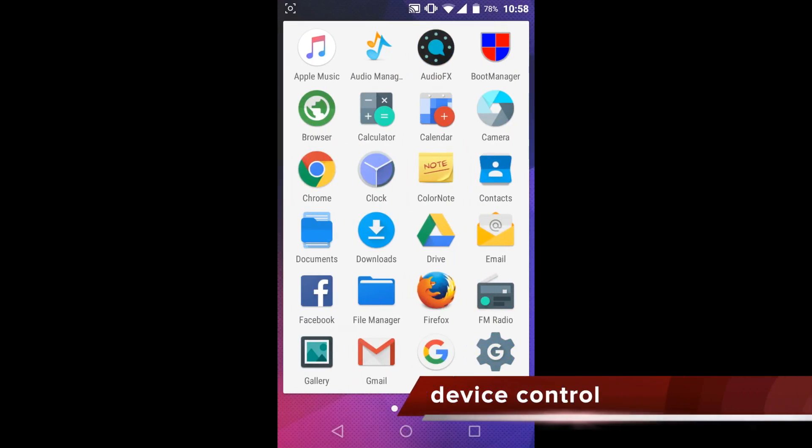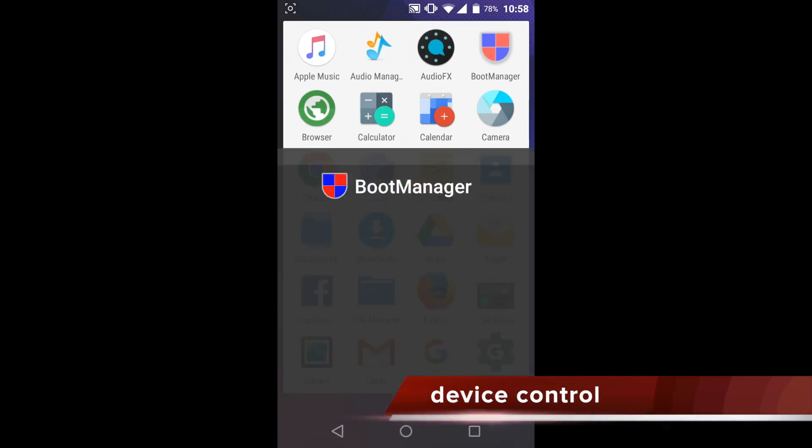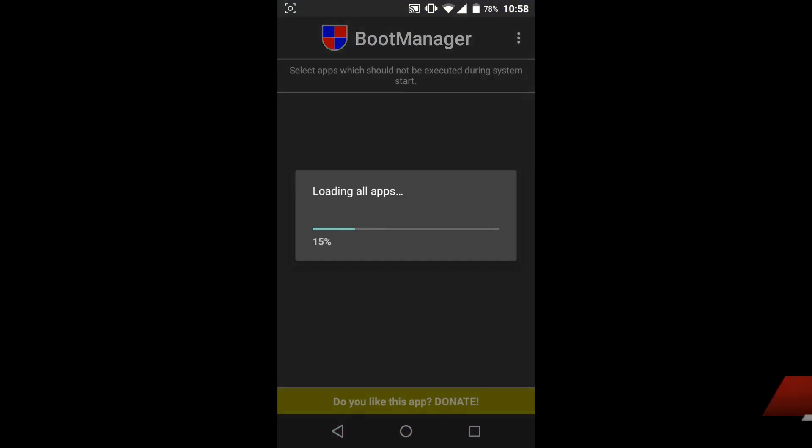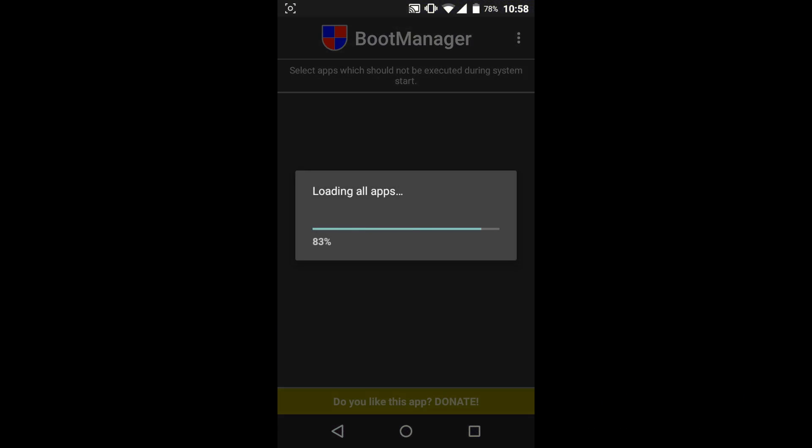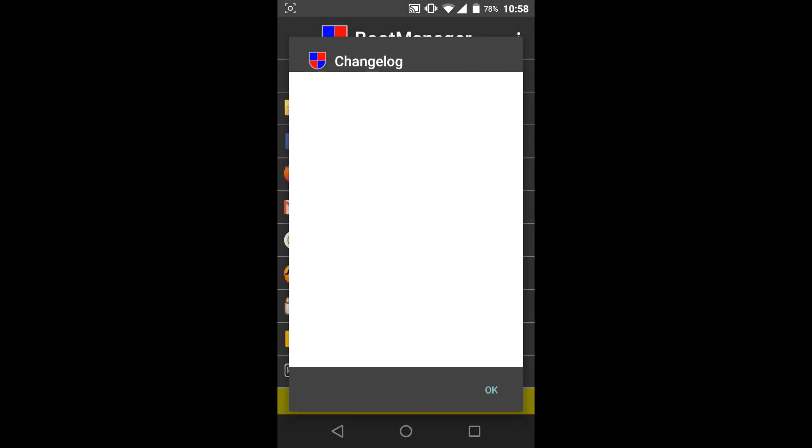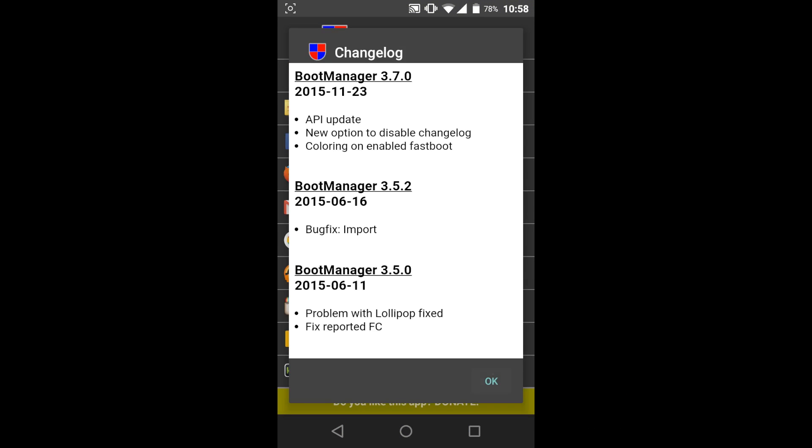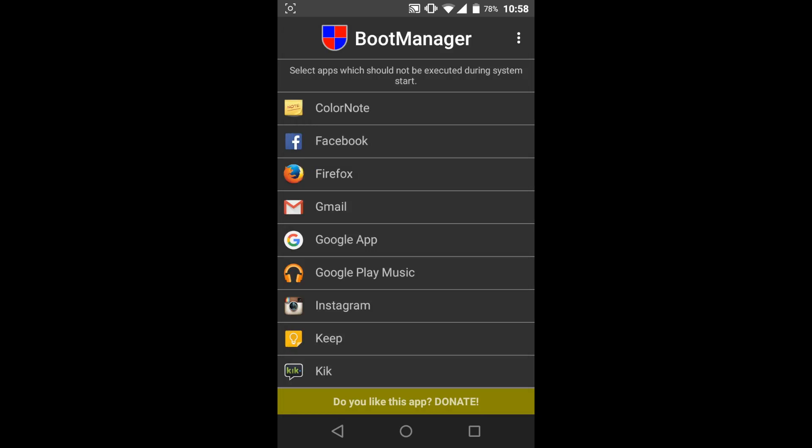The major reason why you root your phone is to get control of your phone. And what other way can be better than taking the entire device control in your own hands.